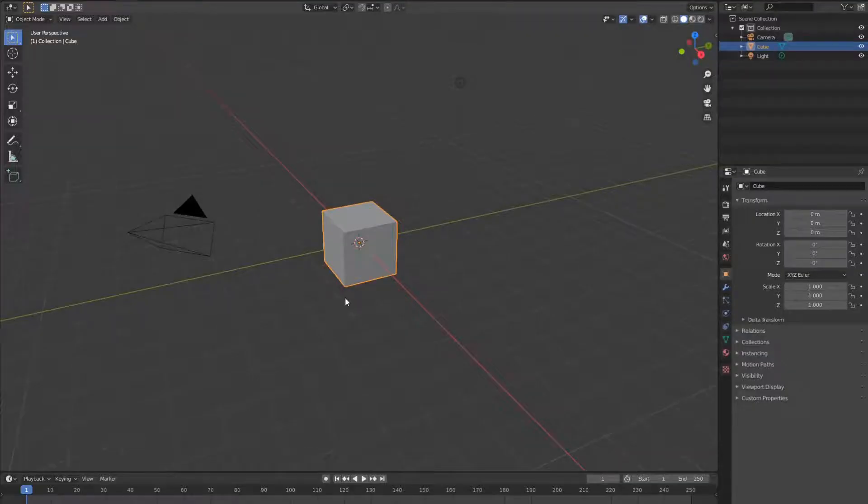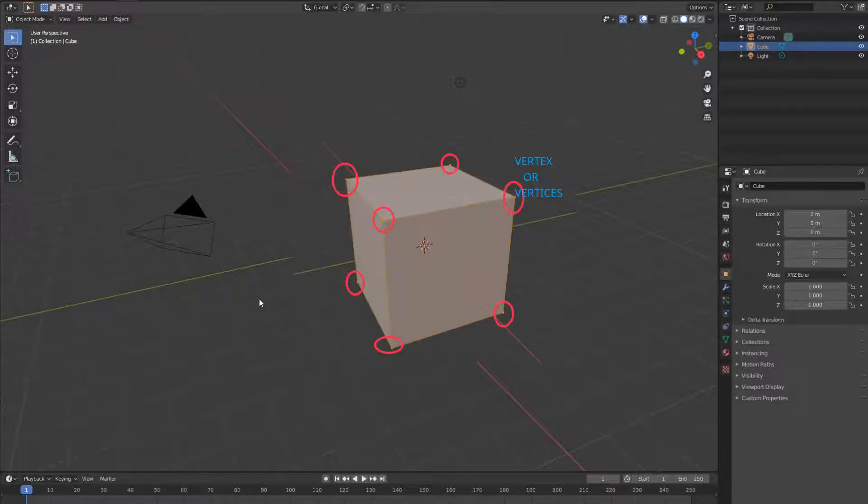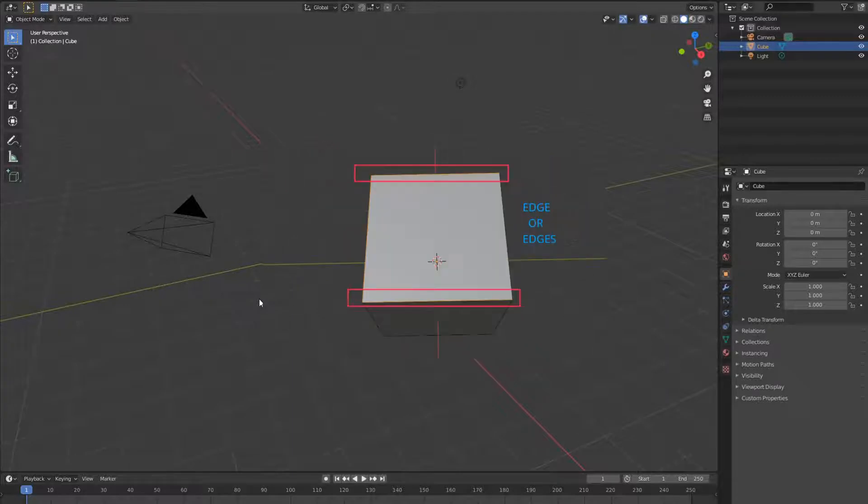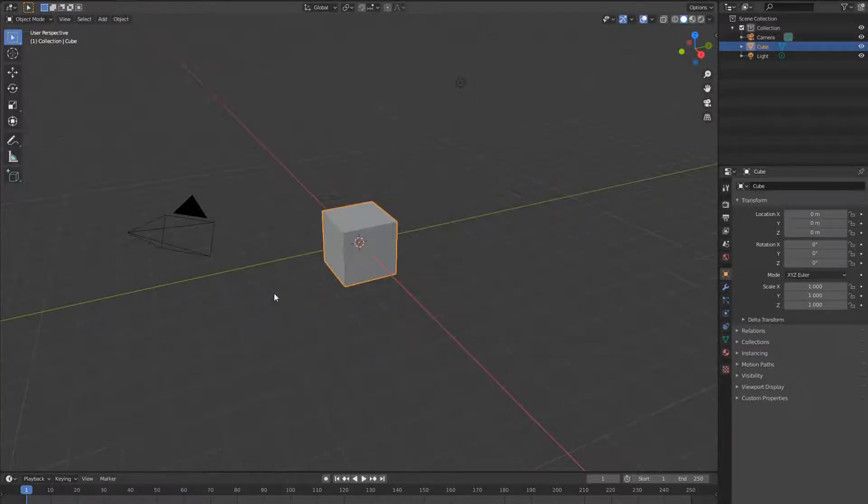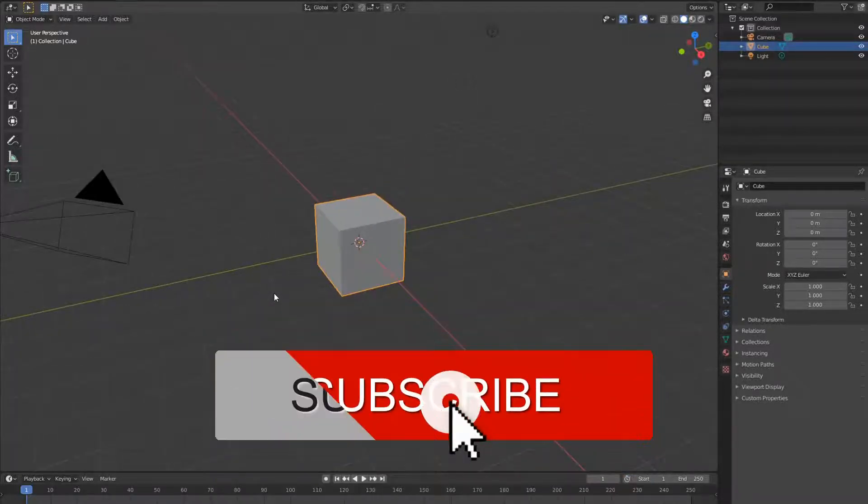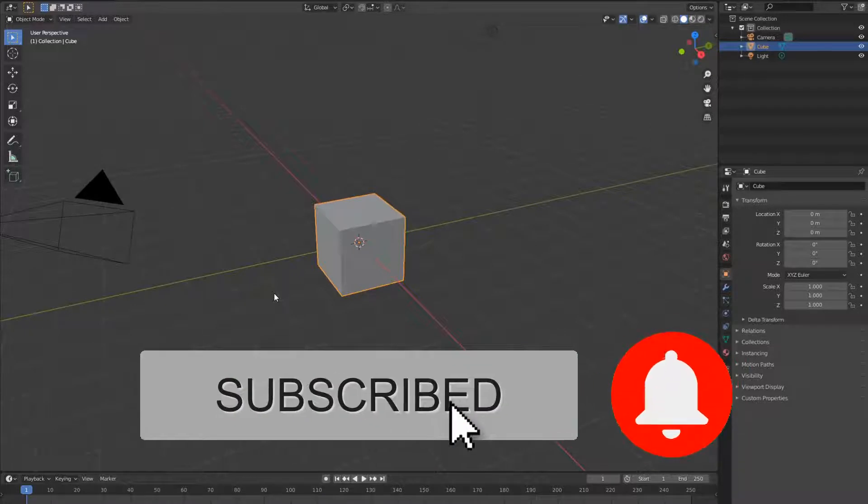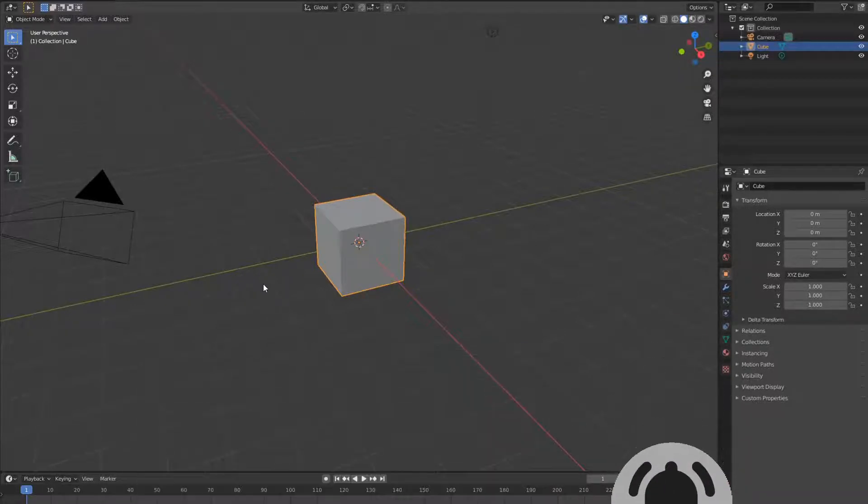In part one of this video we talk about the three fundamentals or the structure of a mesh, and that is the vertex, the edge, and the face. In this video we will look at how to scale a mesh and how to extrude a mesh.